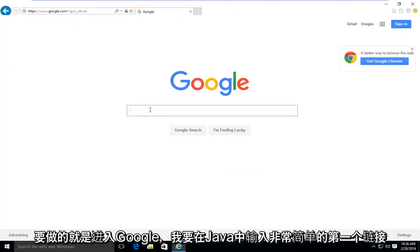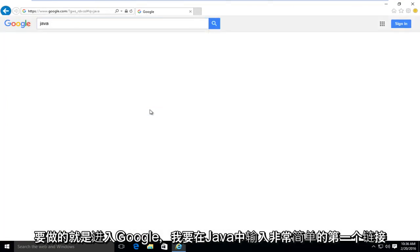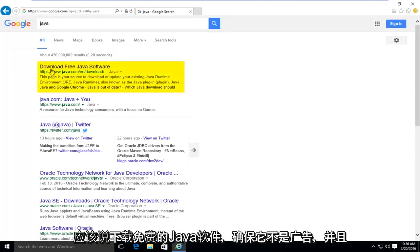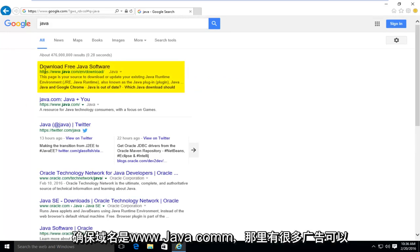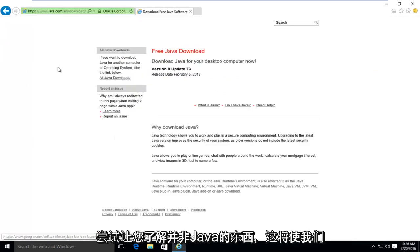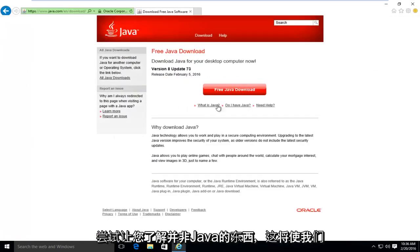So what I'm going to do is into Google, I'm going to type in Java. Very simple. First link should say download free Java software. Make sure it's not an advertisement and make sure the domain is www.java.com. There's a lot of ads out there that could try and get you to download something that's not really Java.